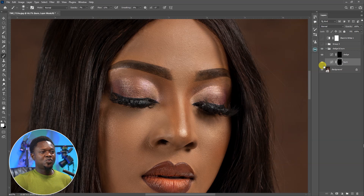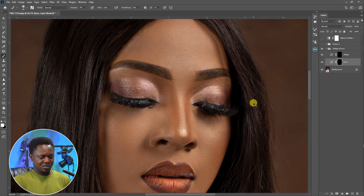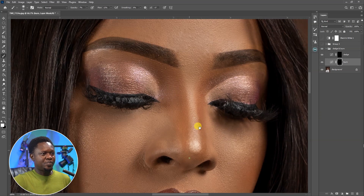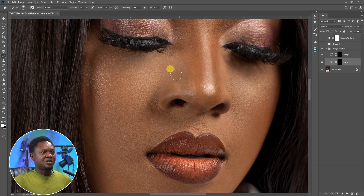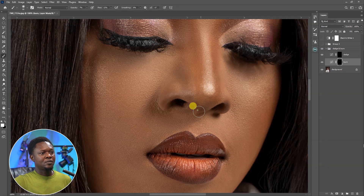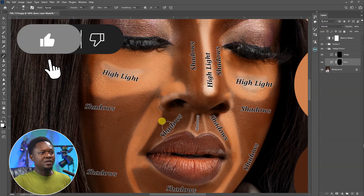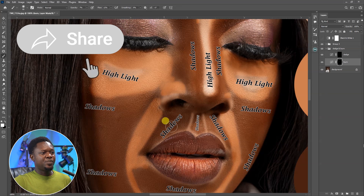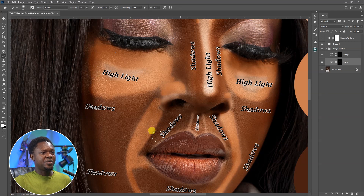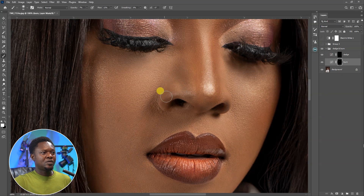Let's take a look at what we've done — this is before and this is after. It's a gradual process. It's time-consuming but it's worth it. Let's take a look at the diagram again and see that we are painting under the nose.